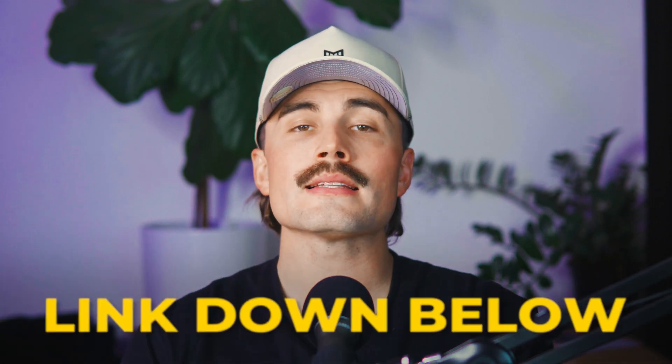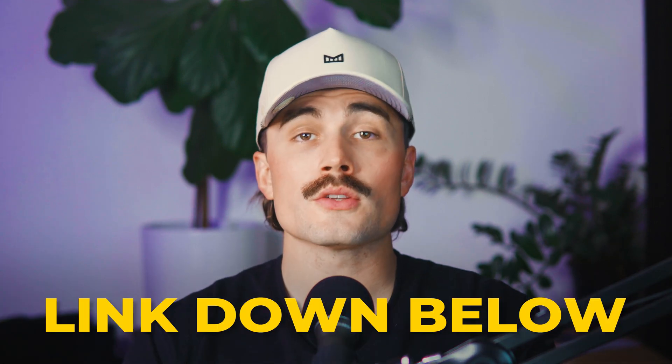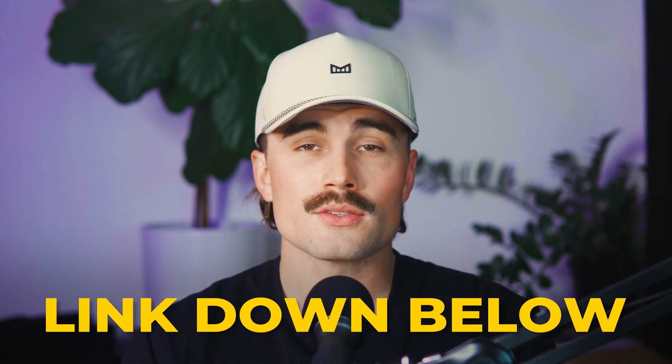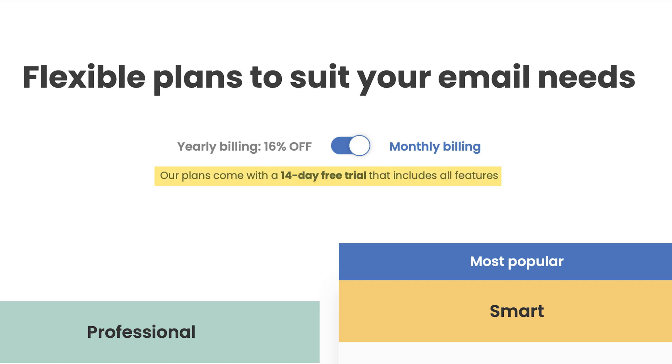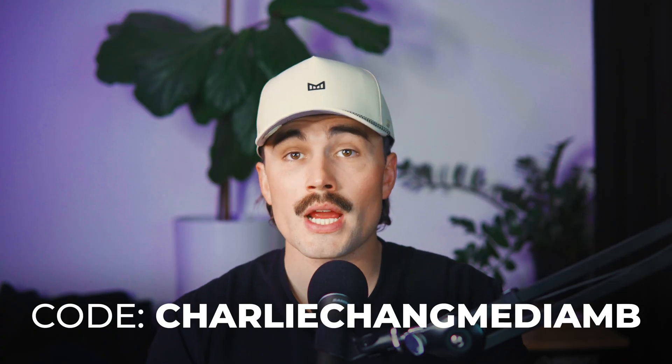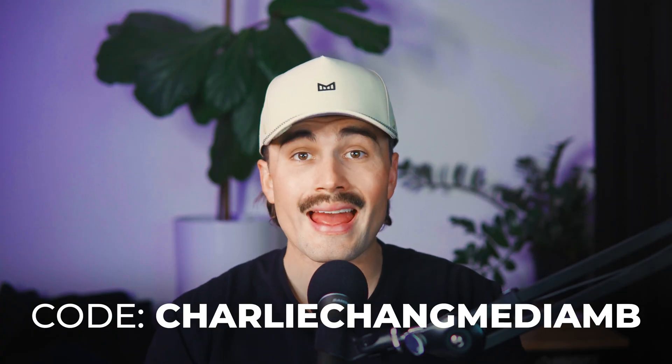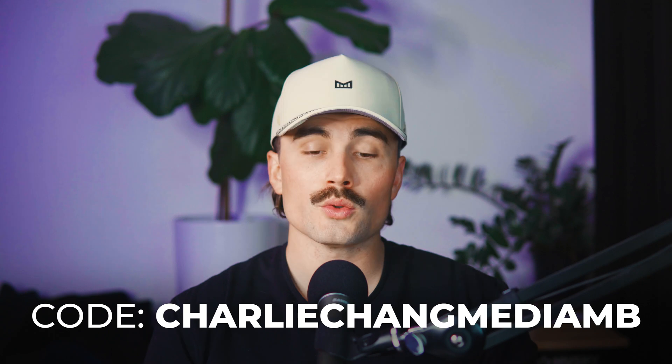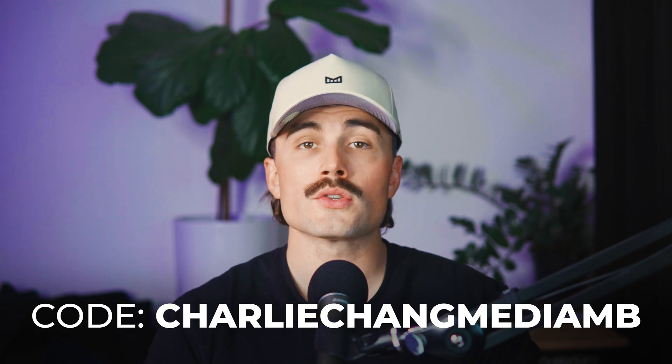So to get started with MailButler, all you need to do is click the link down below in the description to get started. And you can get started with a free 14-day trial. After that, you can use code CHARLIECHANGMEDIAMB, which we'll have here on the screen, and I can save you 15% off your order.